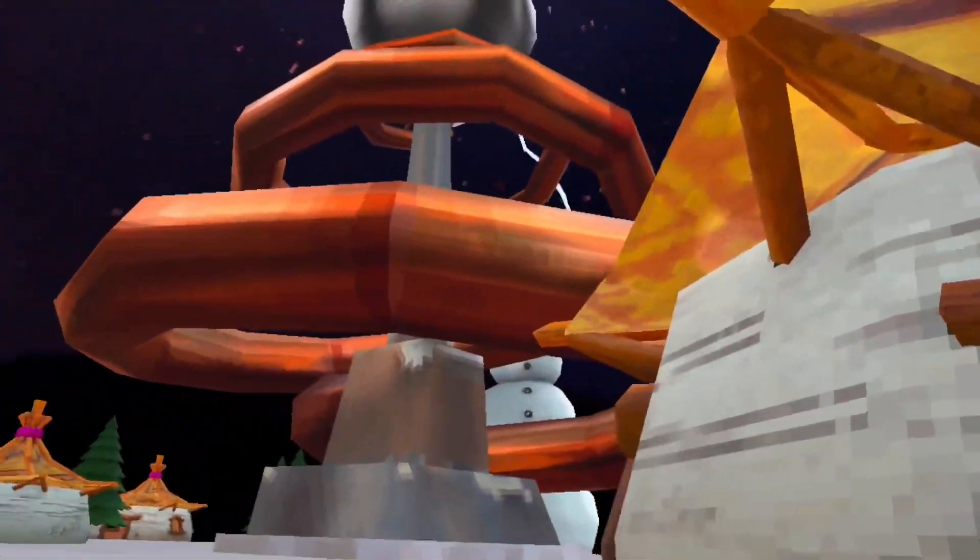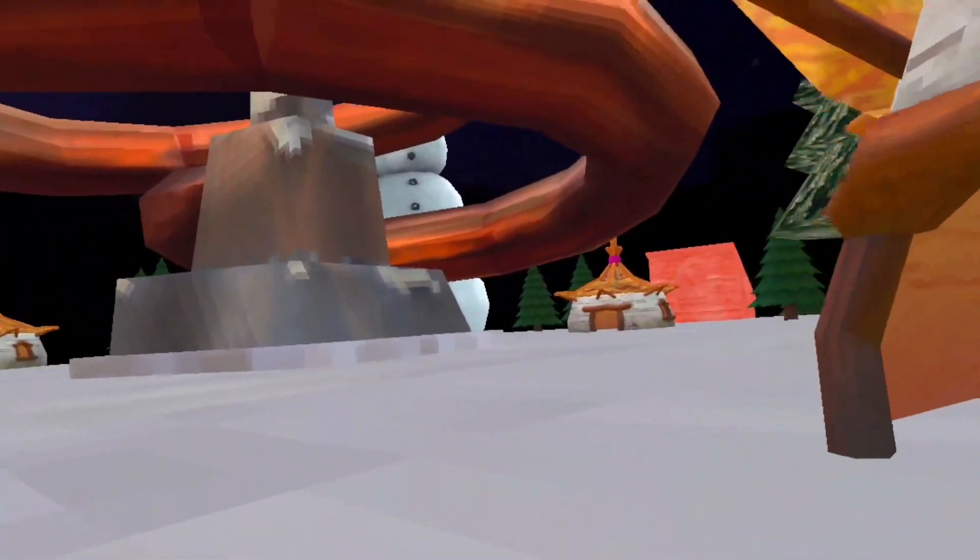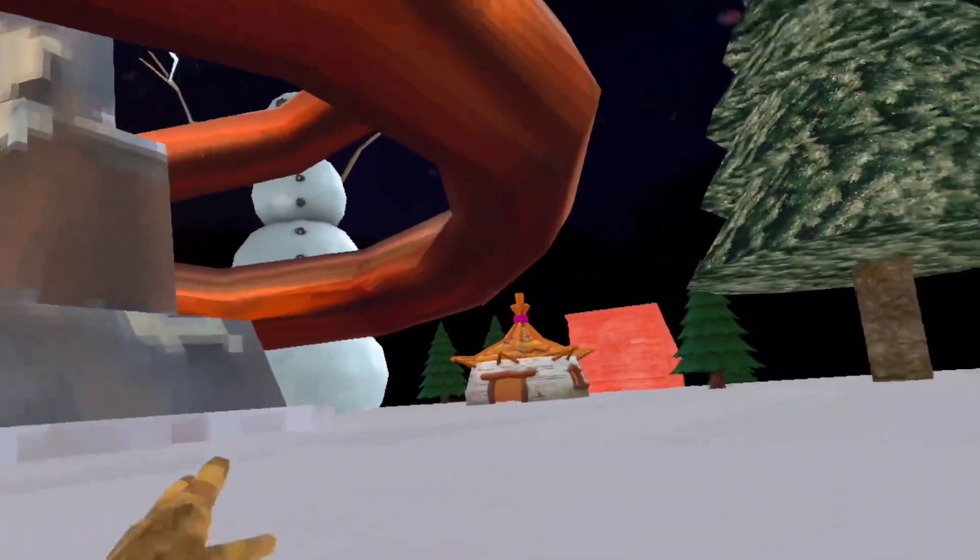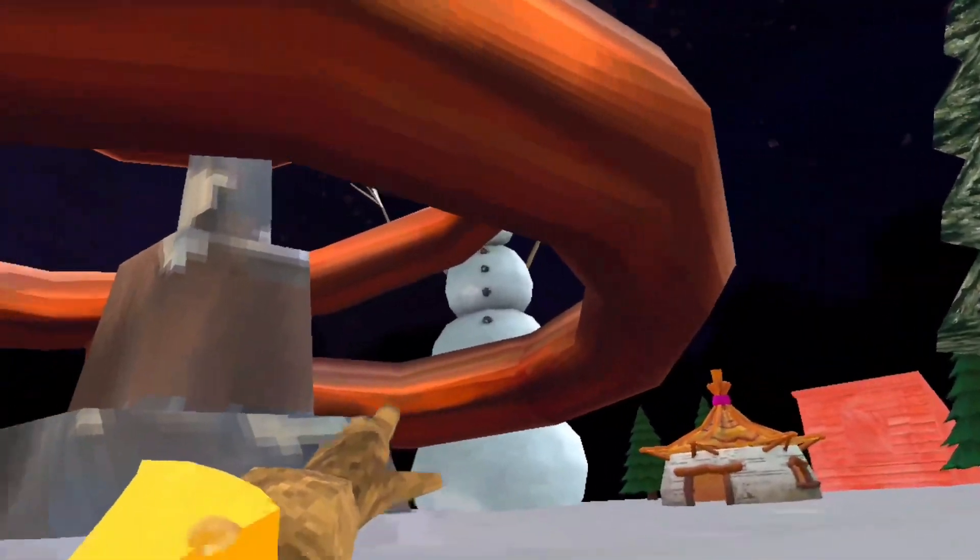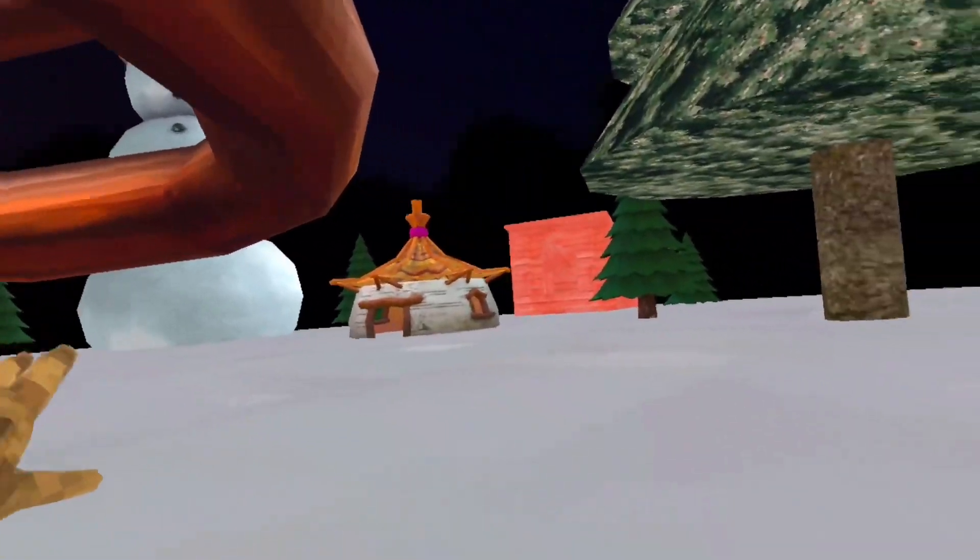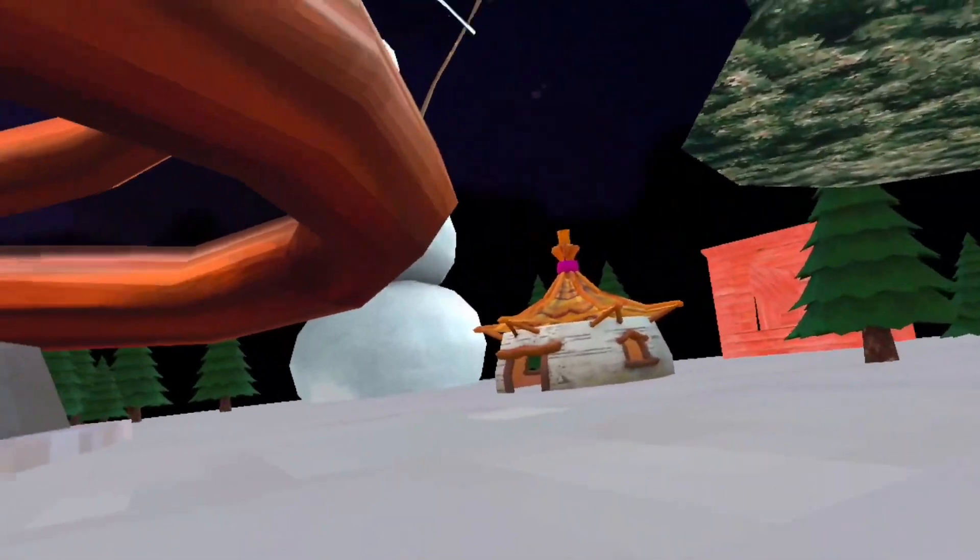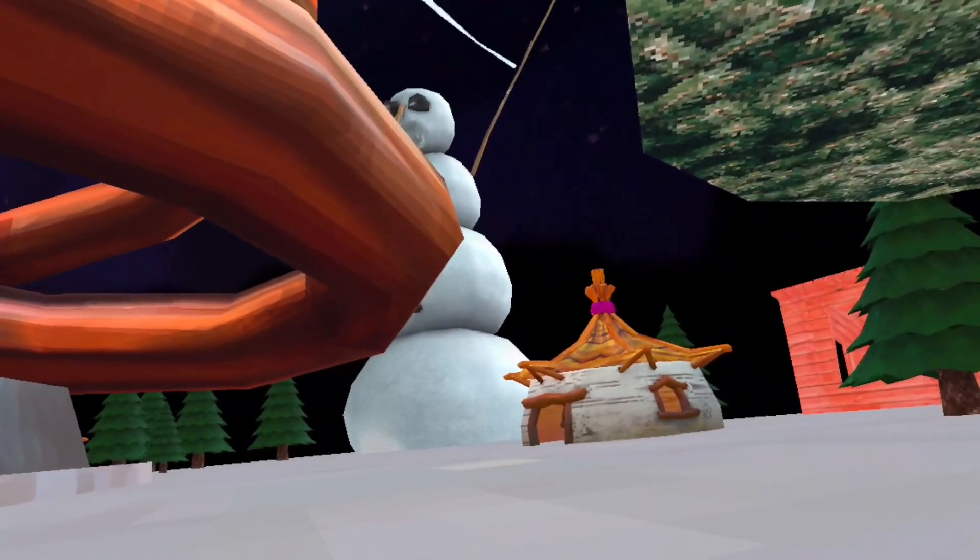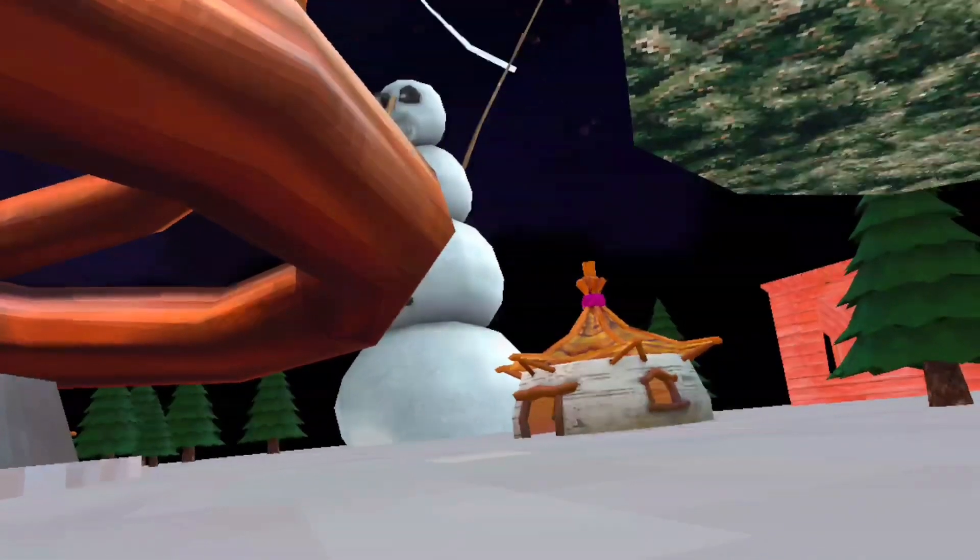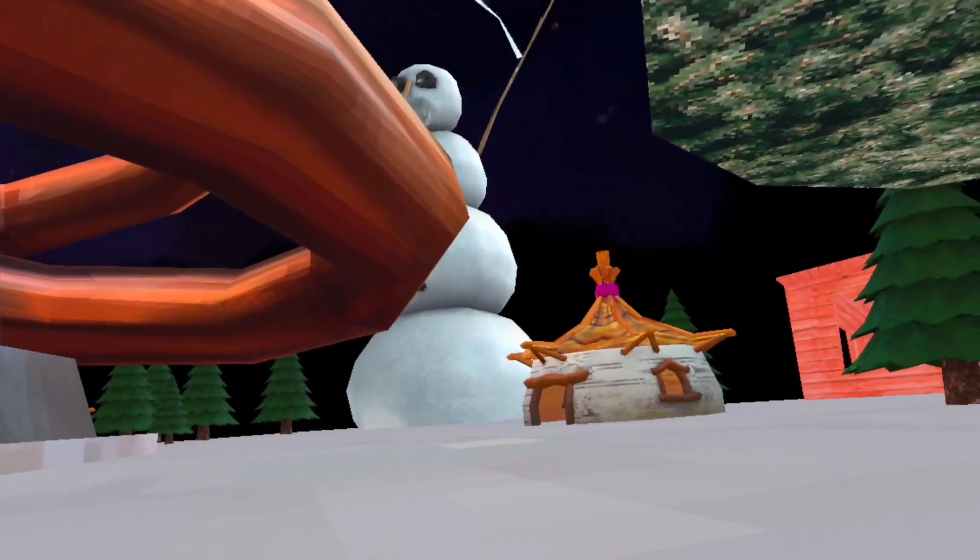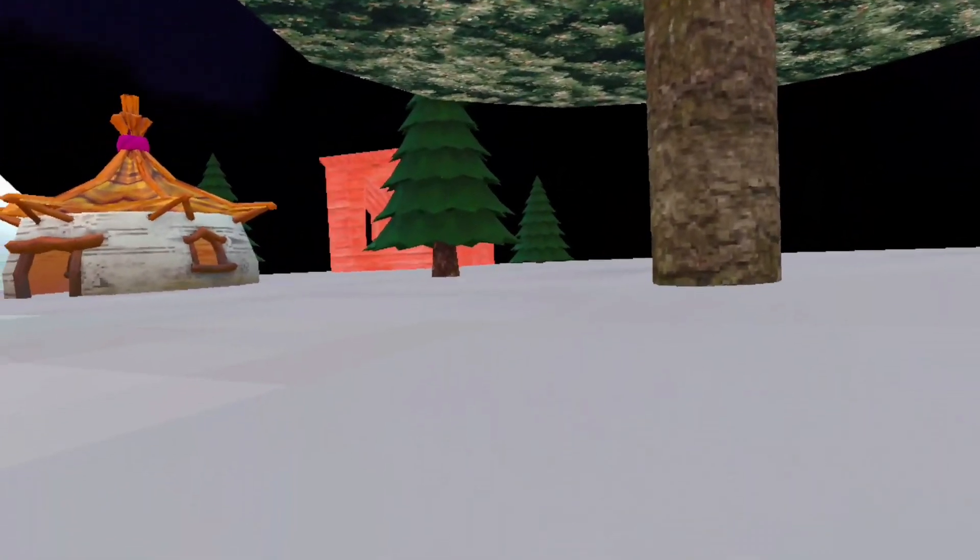There's also this giant thing that apparently this huge snowman over here is powering for some reason.